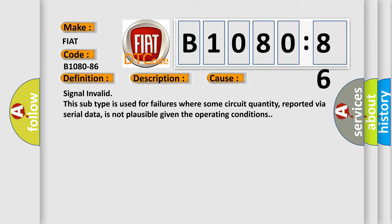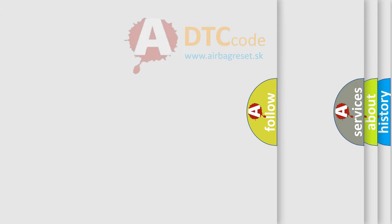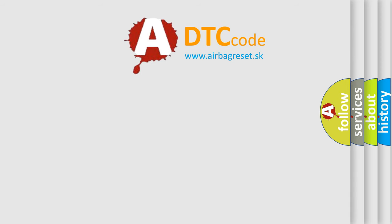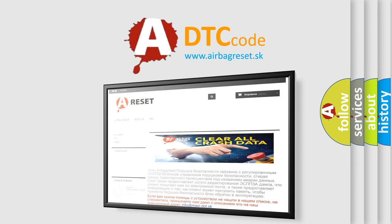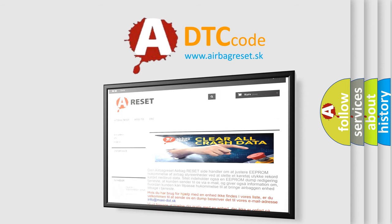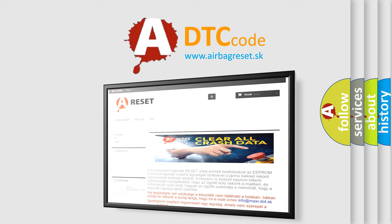The Airbag Reset website aims to provide information in 52 languages. Thank you for your attention and stay tuned for the next video.